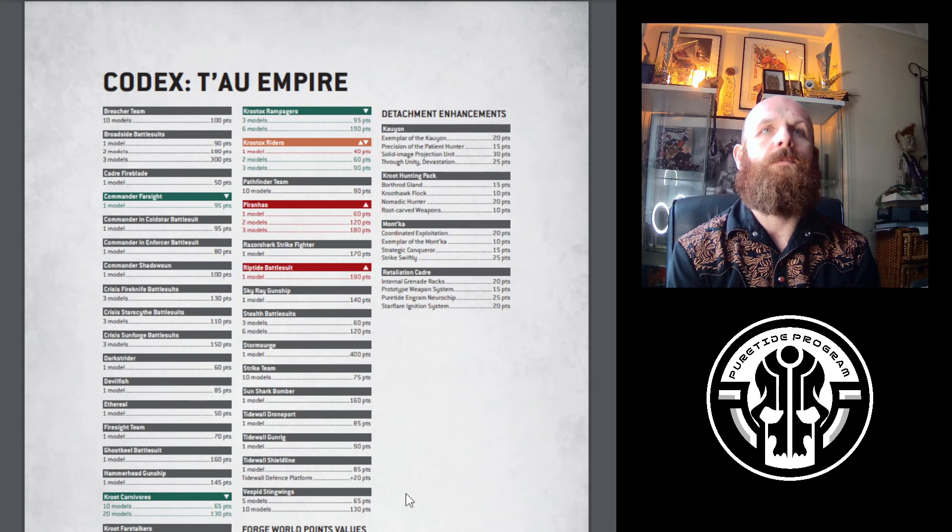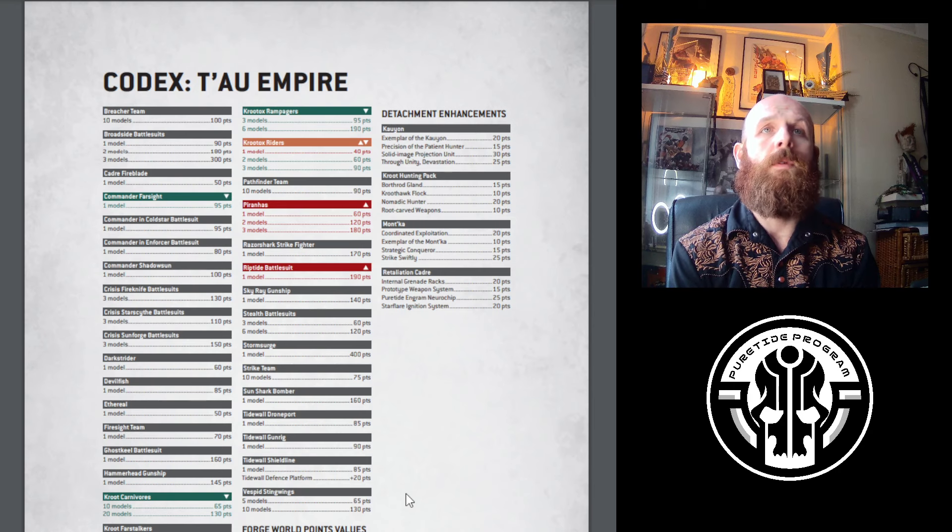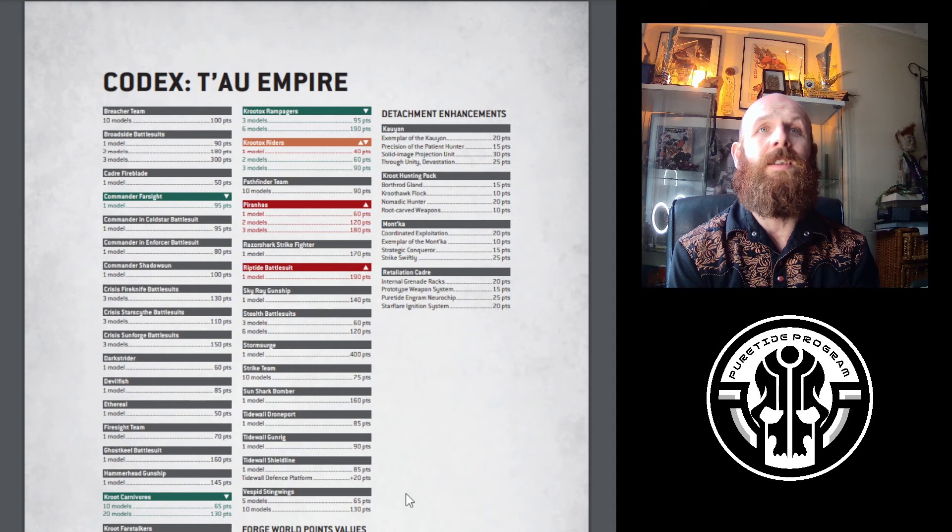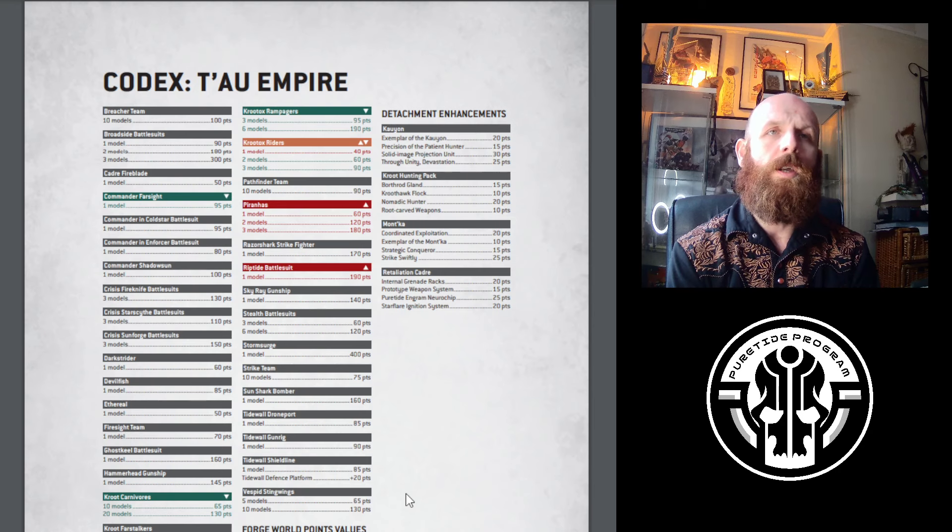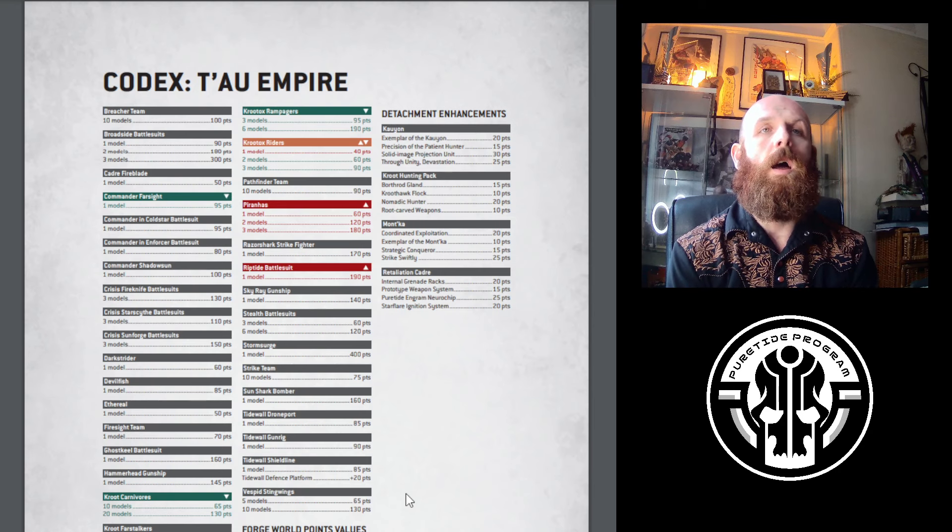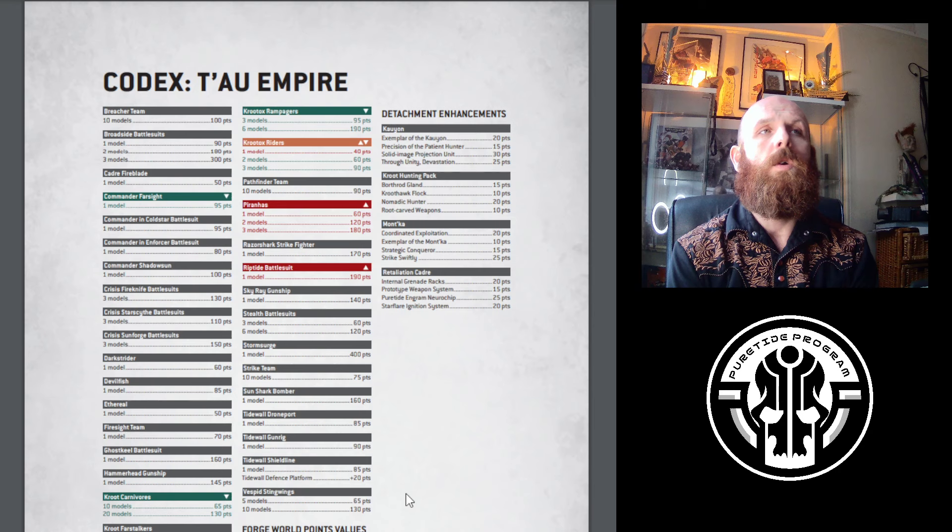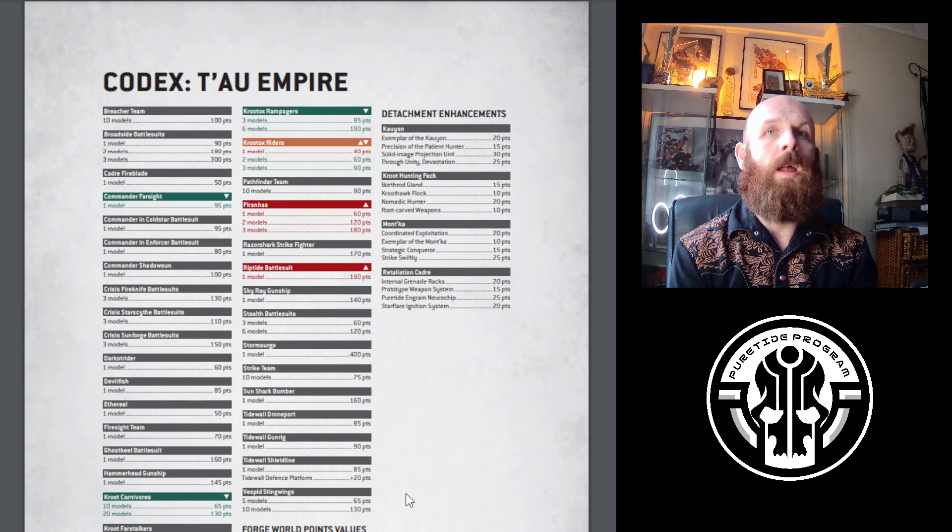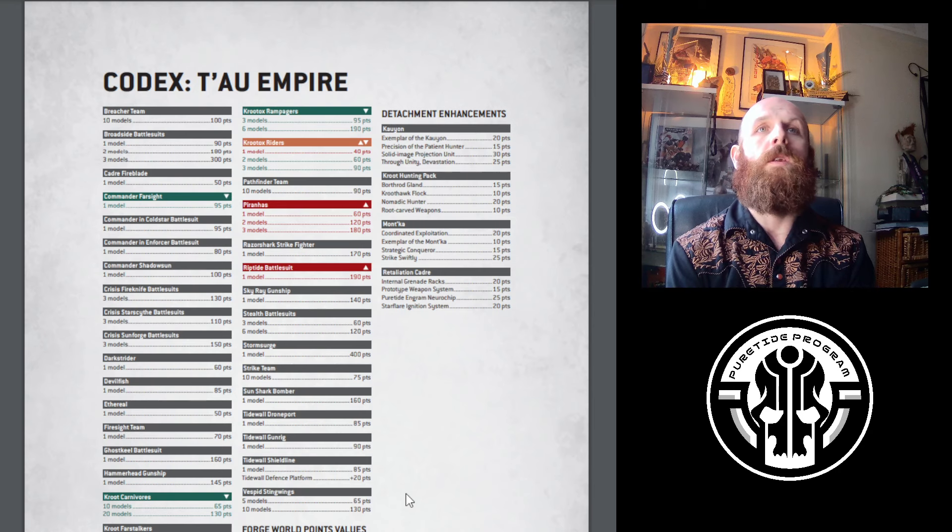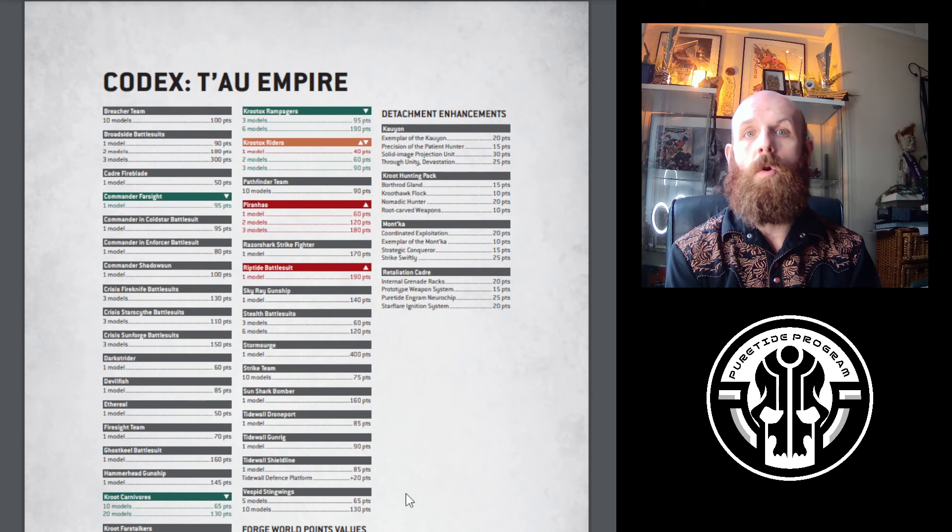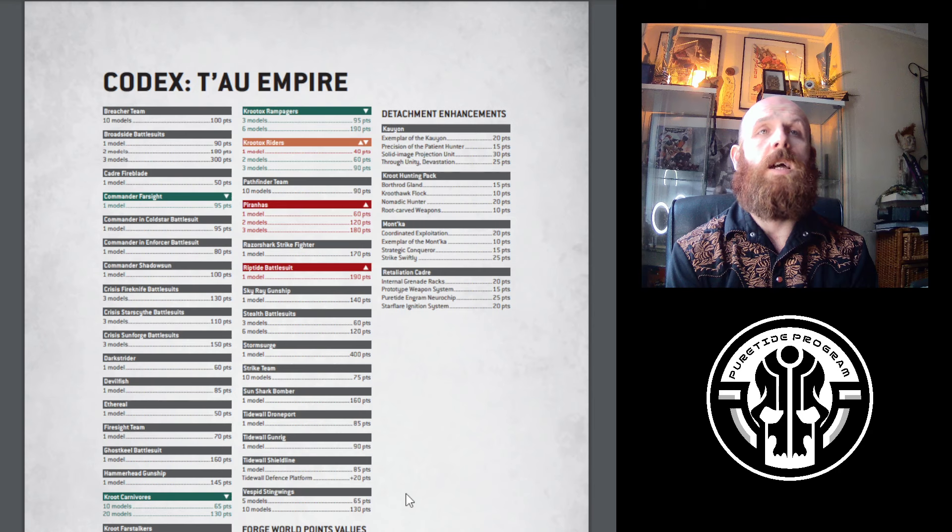Kroot Hounds Riders - simple change. They've labeled it Amber because if you take a single model it's gone up. It used to be 35 for a single model, it's now 40. But the rest of the points have remained unchanged - you can take a unit of 3 for 90 points. Same thing as Rampagers, just a different role. Their pack ability to shoot if you shoot at the Kroot is great. 90 points for 15 wounds at T6 is nothing to be sniffed at. They have OC2, so a unit of 3 is OC6, which is a sweet spot on objectives.